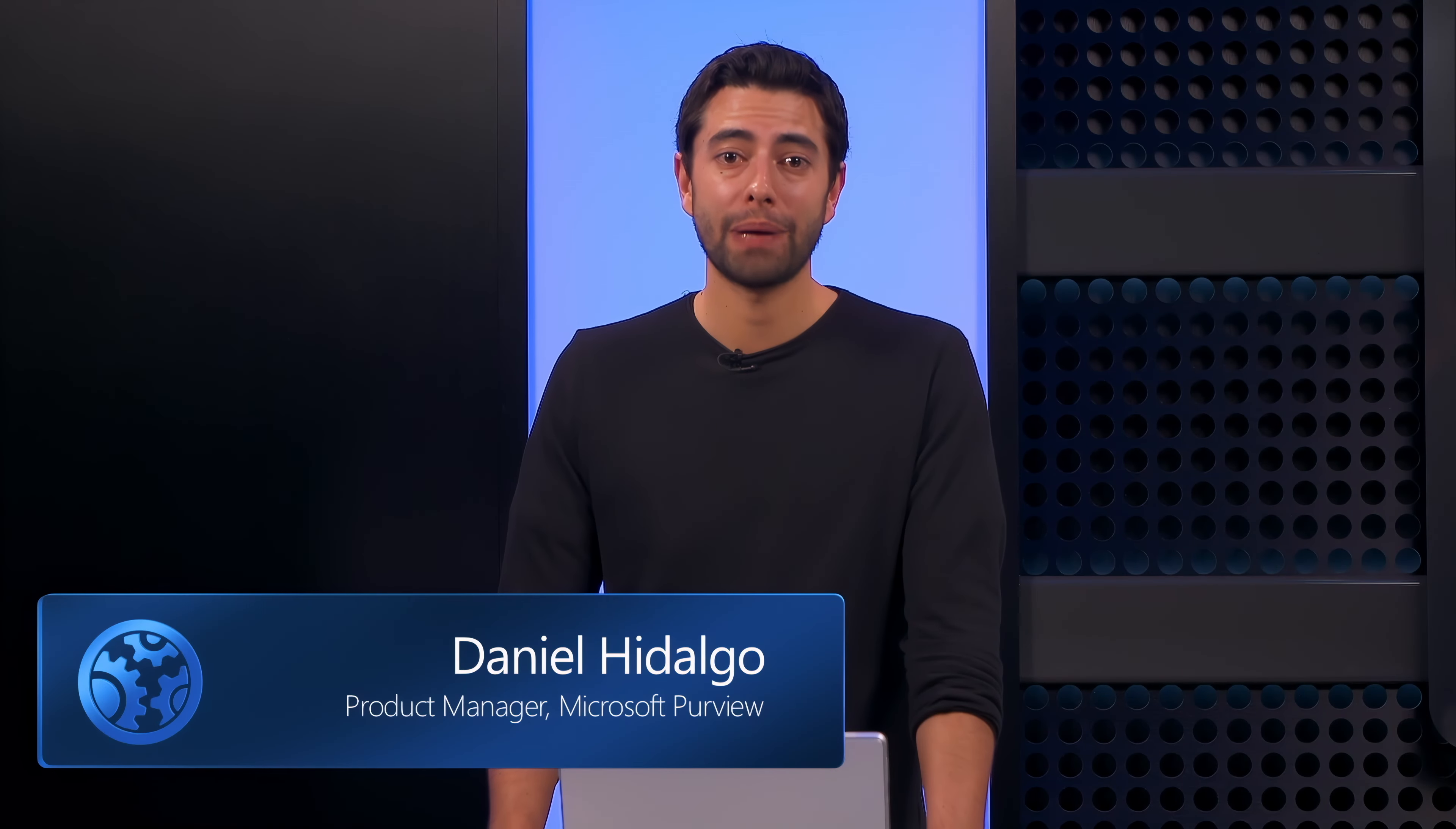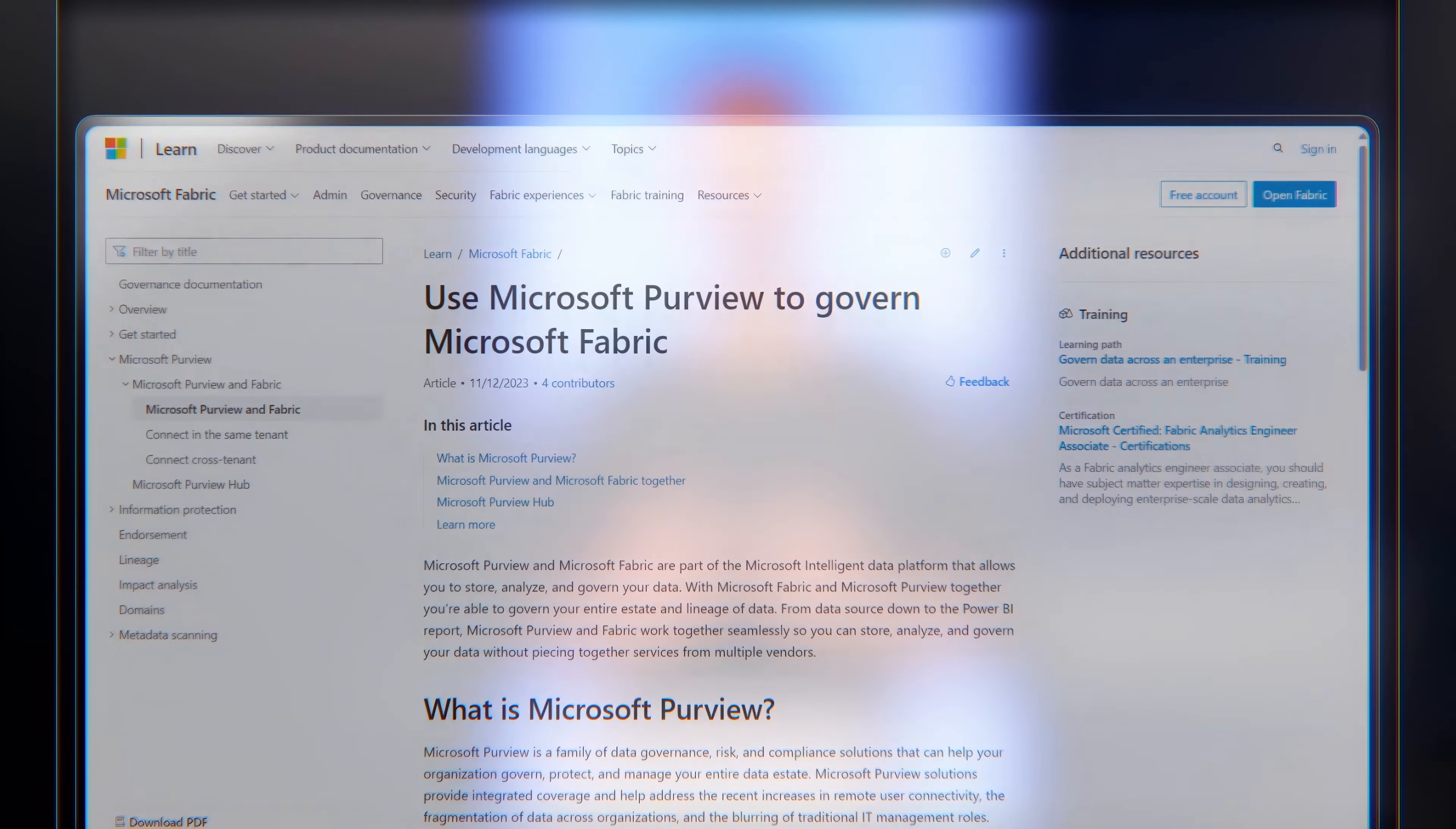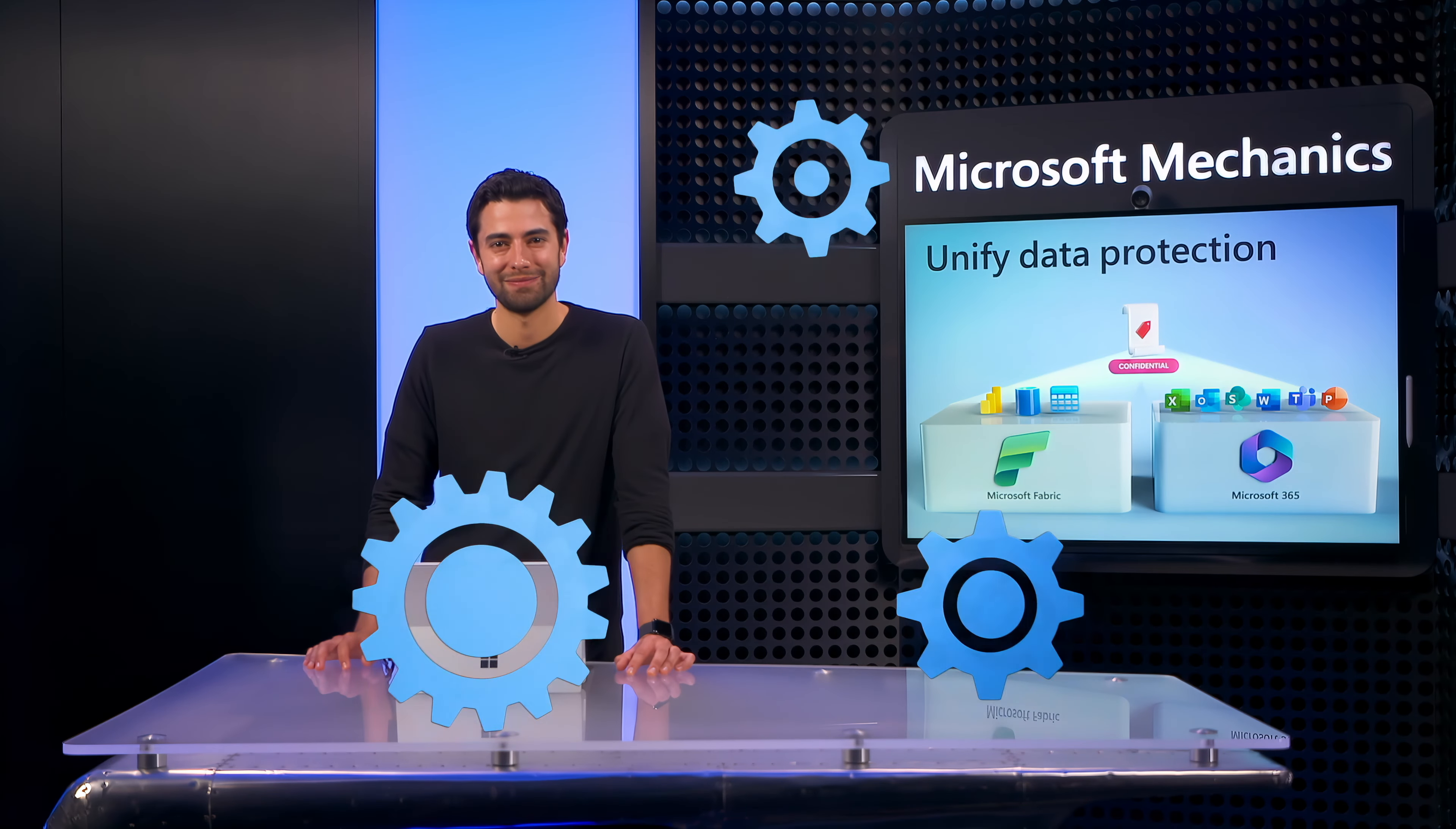So that was an overview of the combined power of Microsoft Fabric and Microsoft Purview, which together gives you a unified solution for more comprehensive data protection, whether that's in schematized data in your data stores or files in Microsoft 365. To learn more, check out aka.ms/purview4fabric. And thank you for watching.